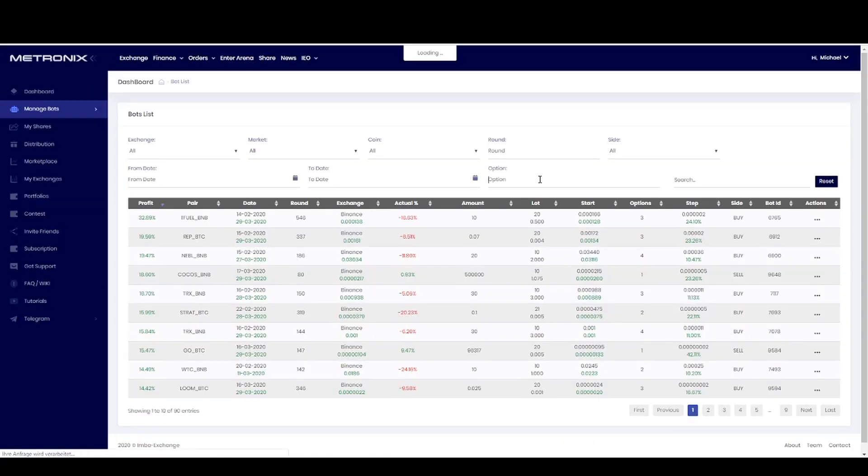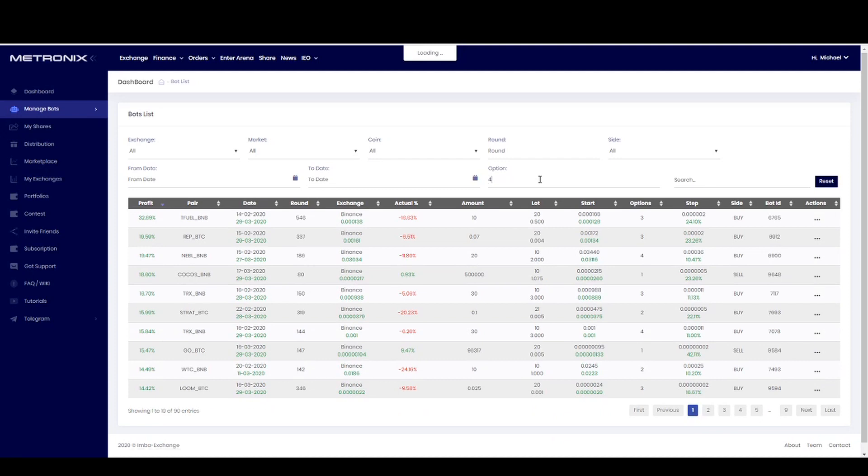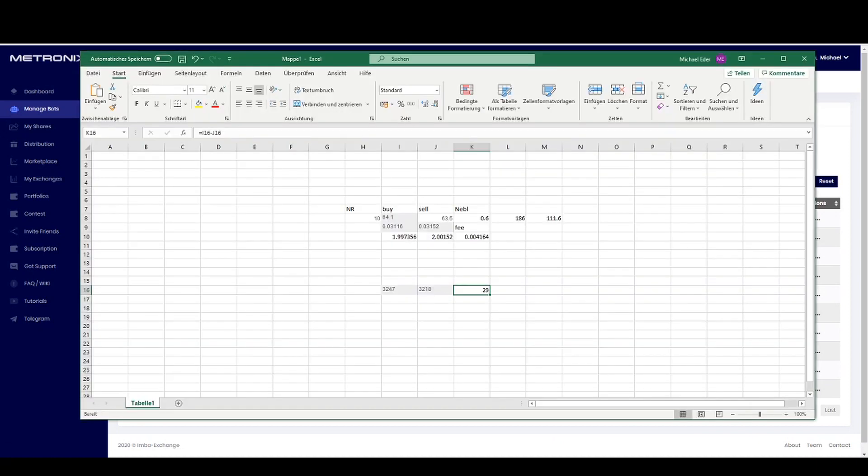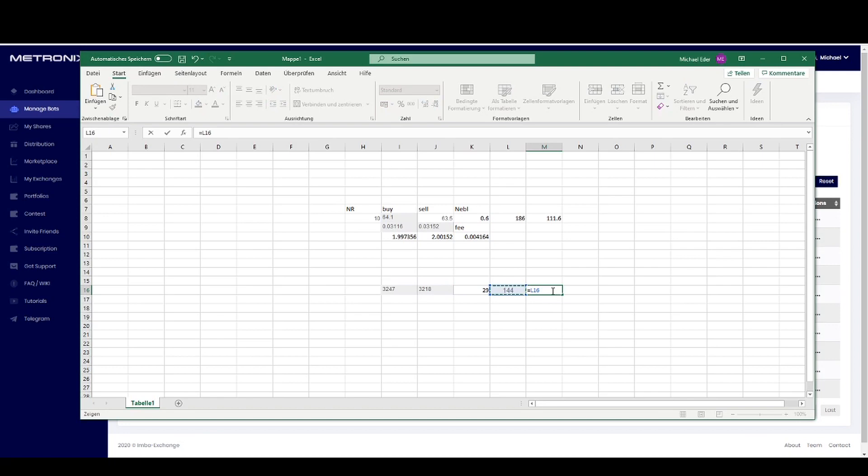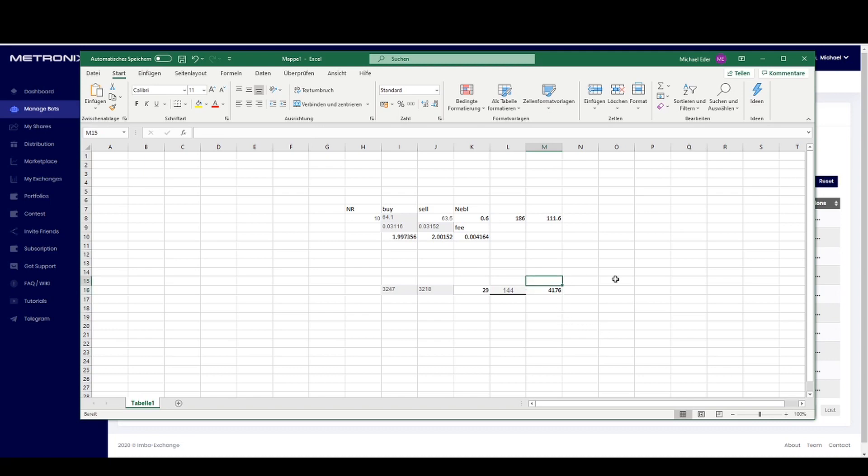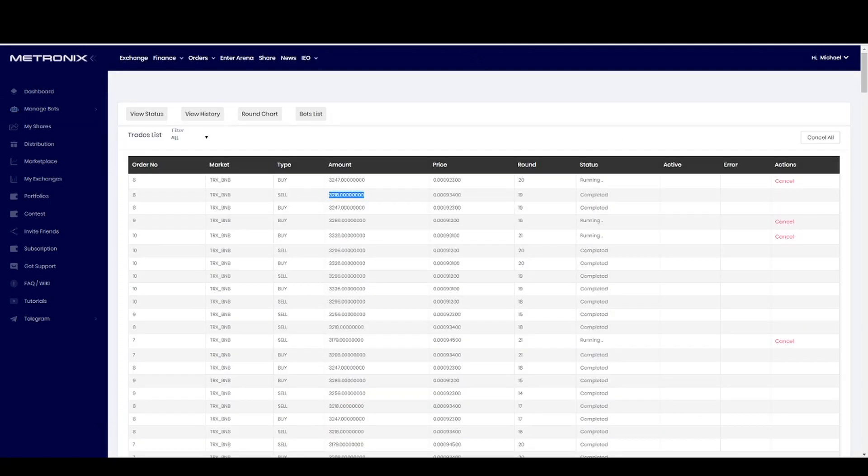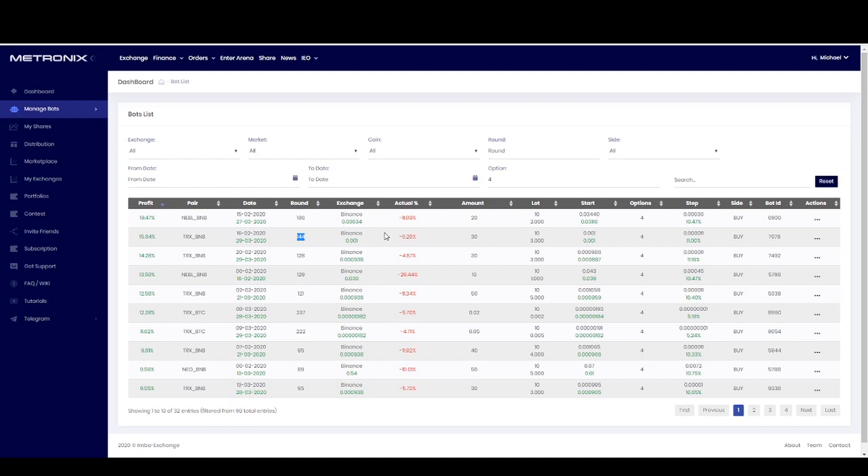Every round we take out 29 Tron out of the market. We can check here how many rounds we have, 144. This is also a little bit more than one month. You can calculate here you will put out only with this one trading slot 4,176 Tron out of the market. Your portfolio or your amount size will be always the same. So if the price goes up again you can close this trading slot and then maybe you also can sell the coins again.